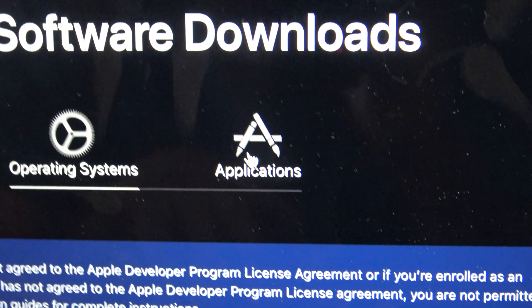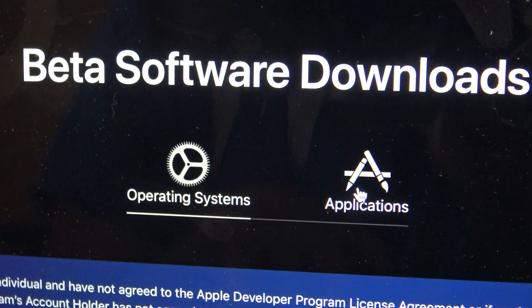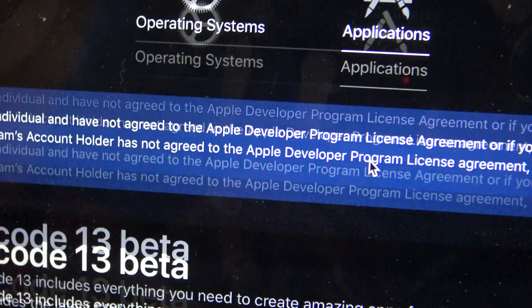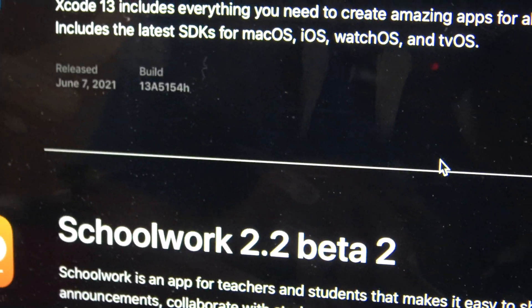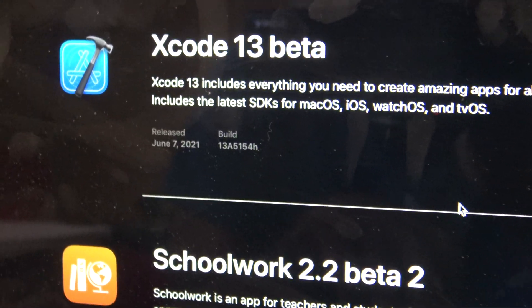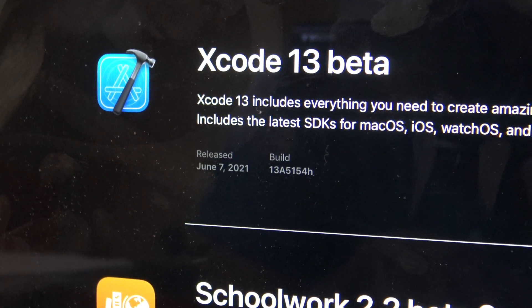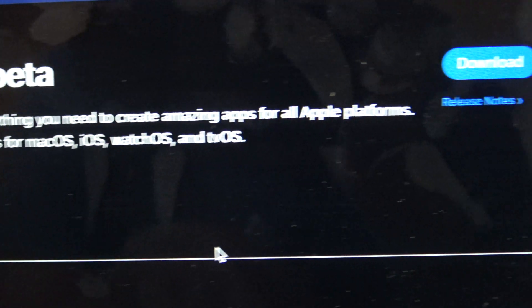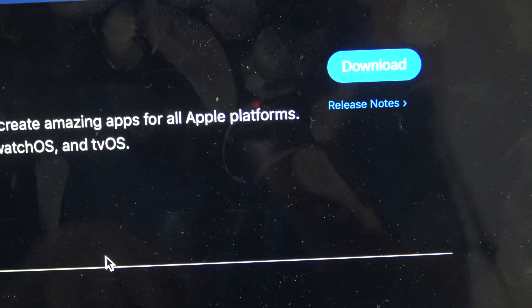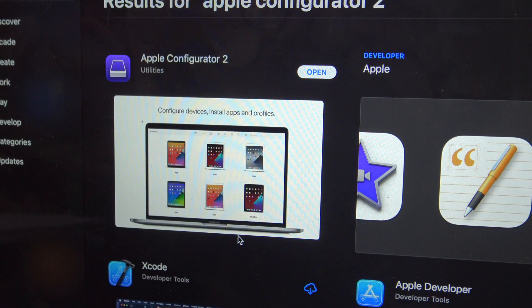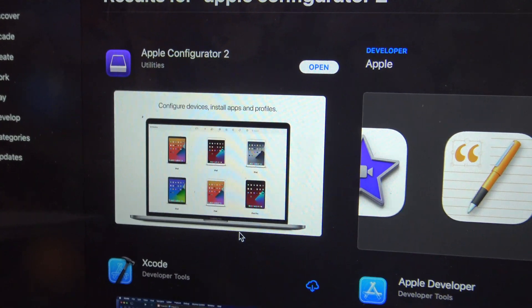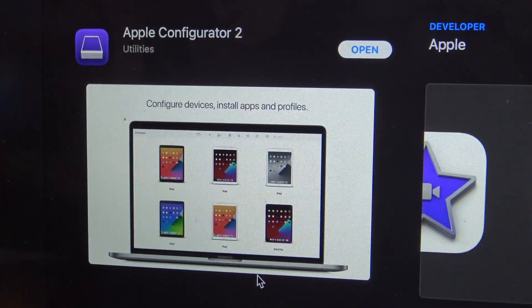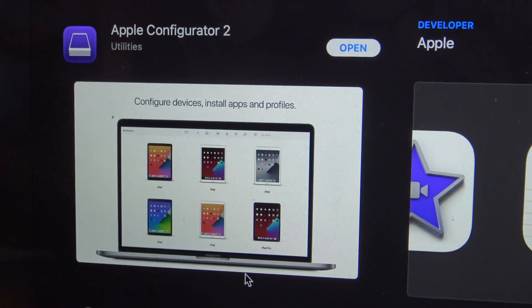After that, you're going to go all the way back up to the top and press on Applications. Then what we're going to do is look for the Xcode 13 Beta, and just go ahead and choose that and then press Download. Then you're going to go into the Mac App Store and search for Apple Configurator 2, and go ahead and download and install it.